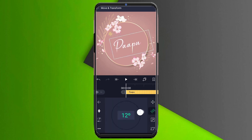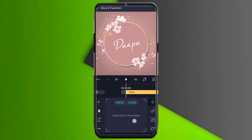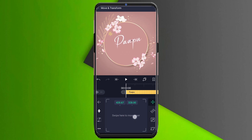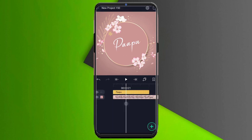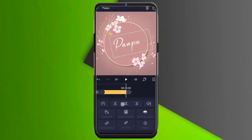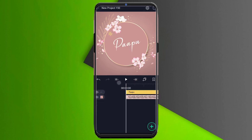You can see the move and transform option. You can see the red line in the center. You can adjust to the center, then adjust it as needed.